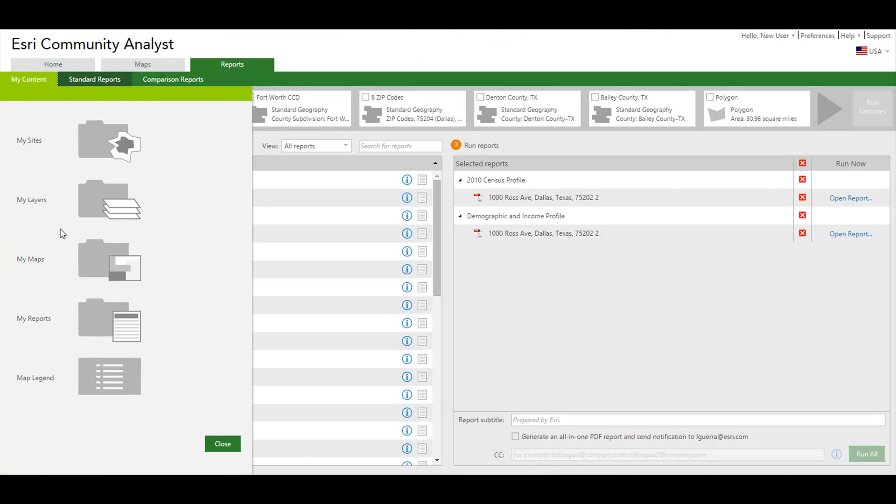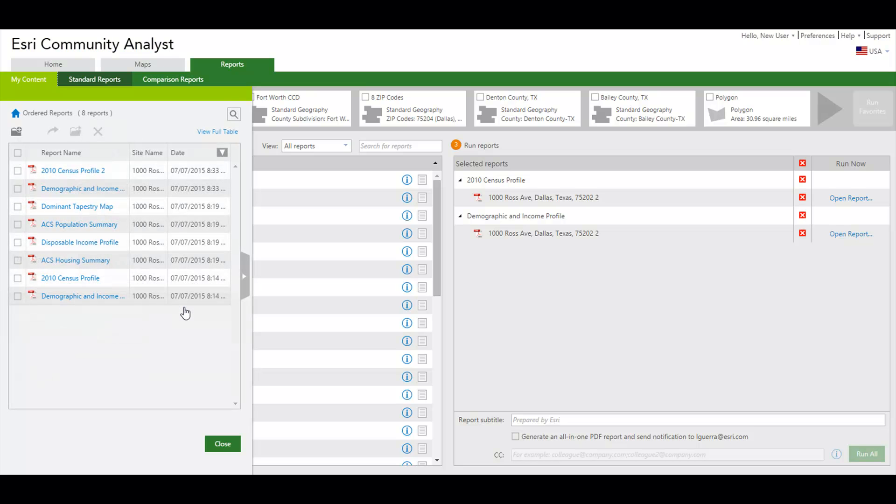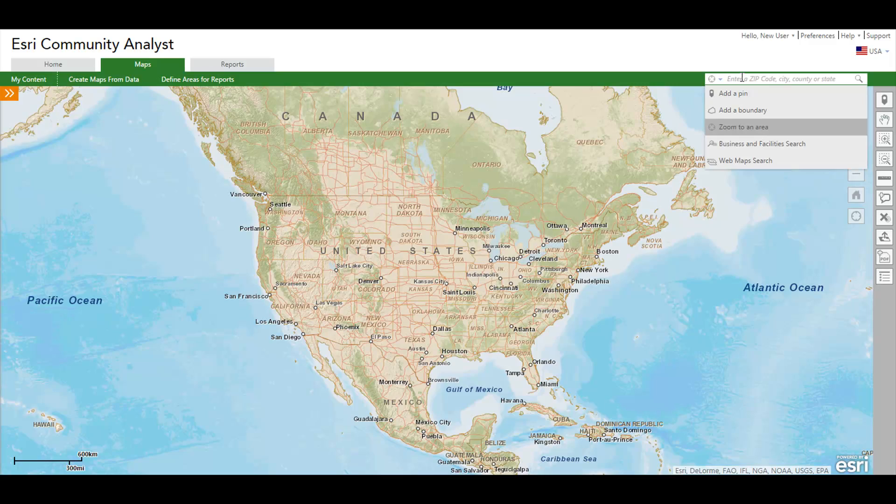Your reports are saved in the My Content section along with your site and analysis data so you can access them later as well.